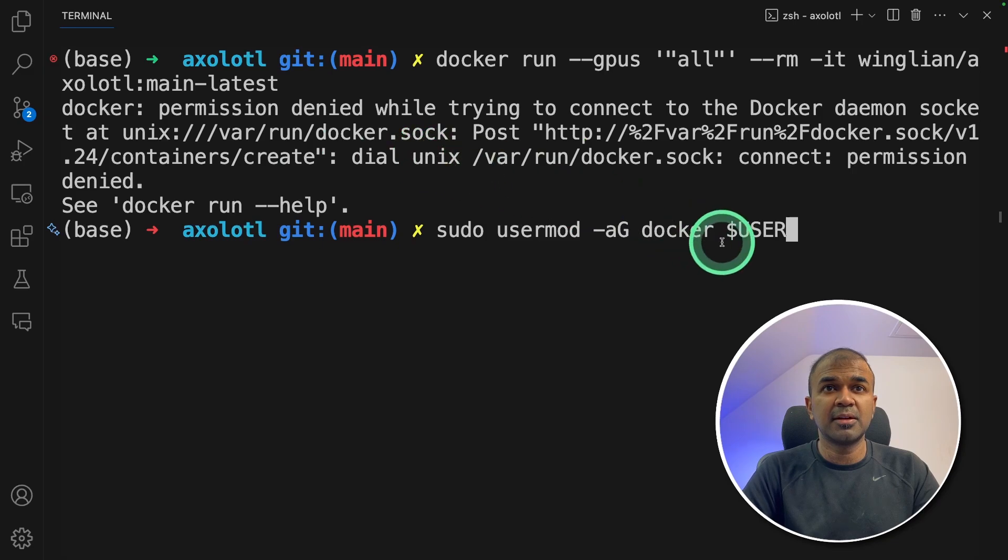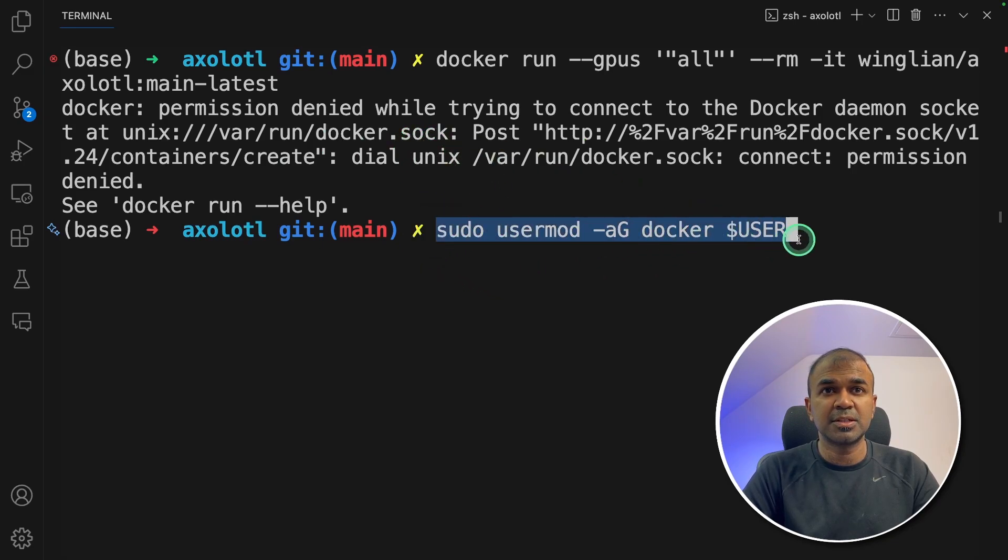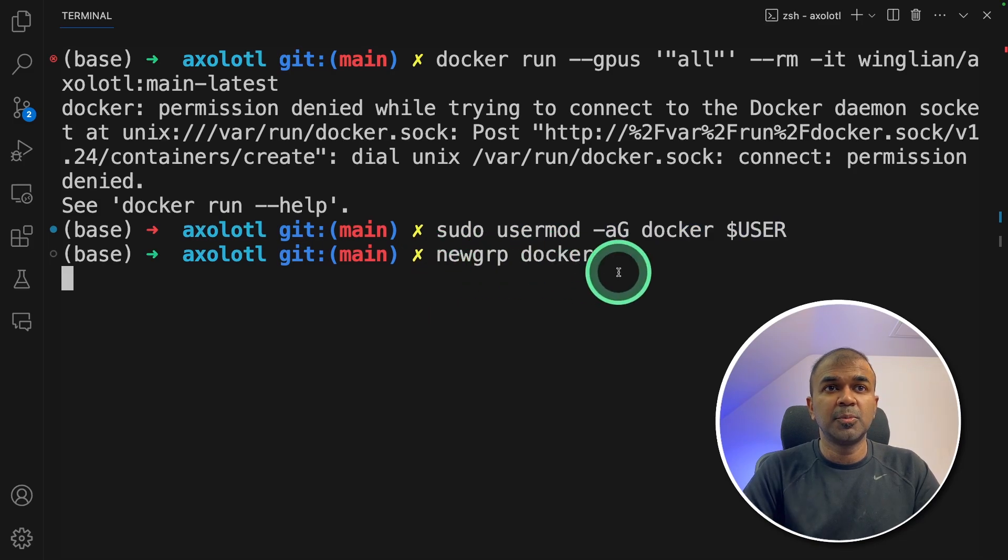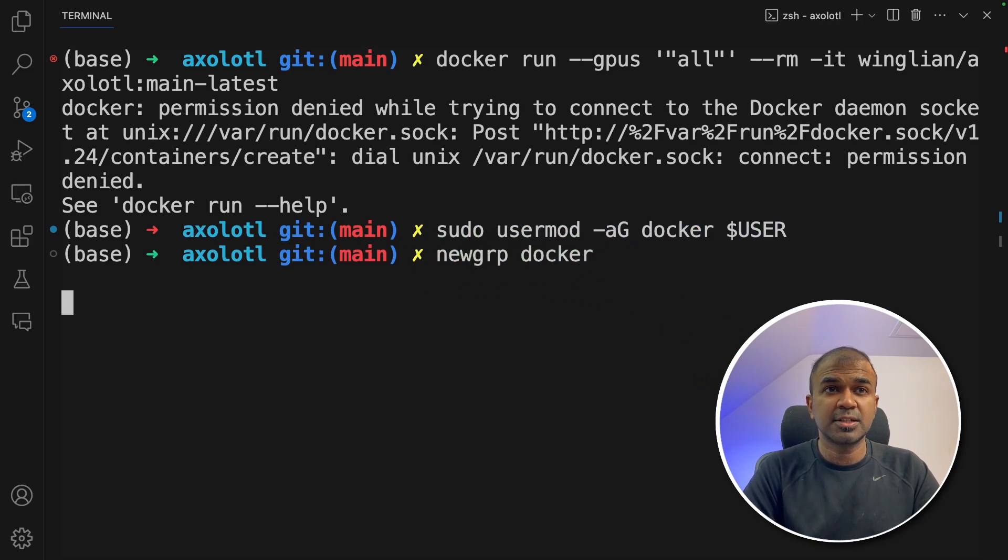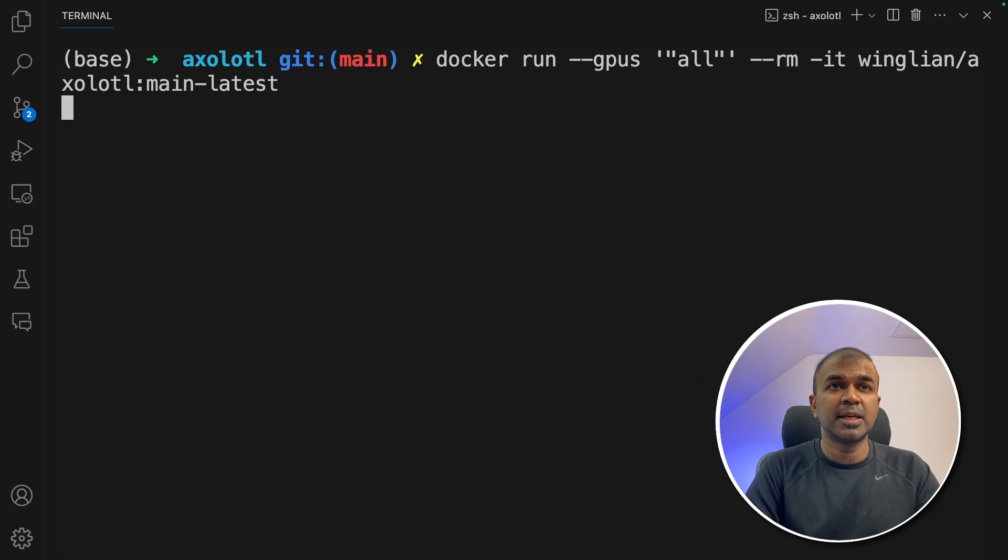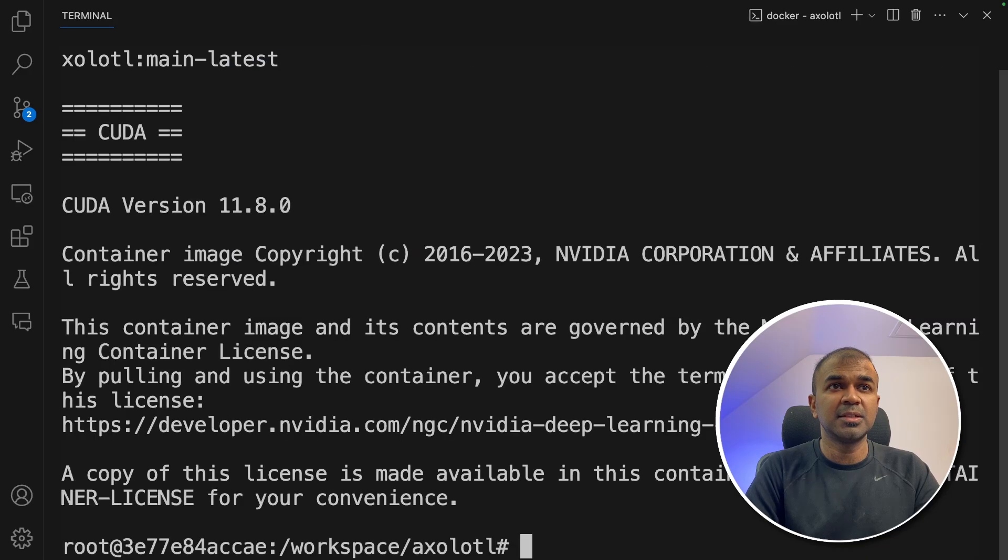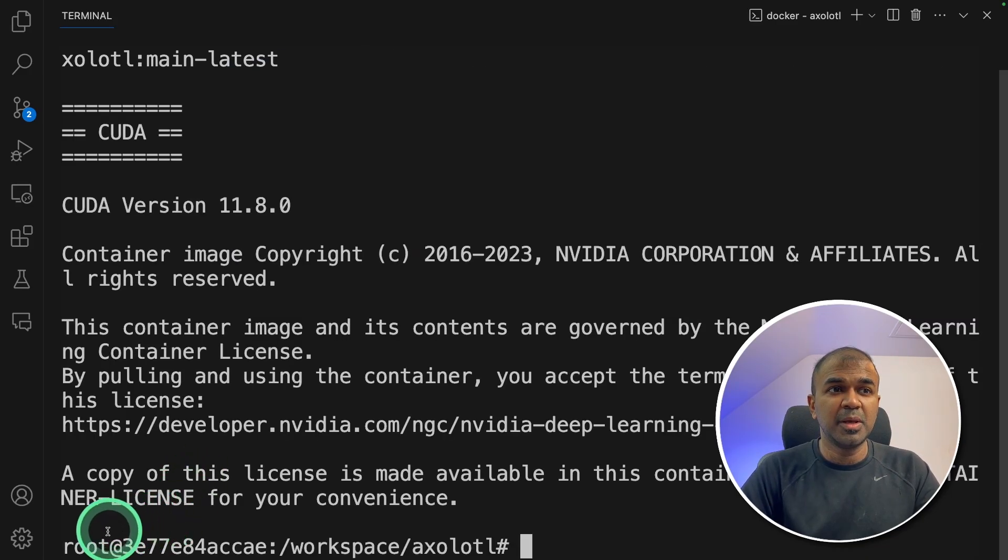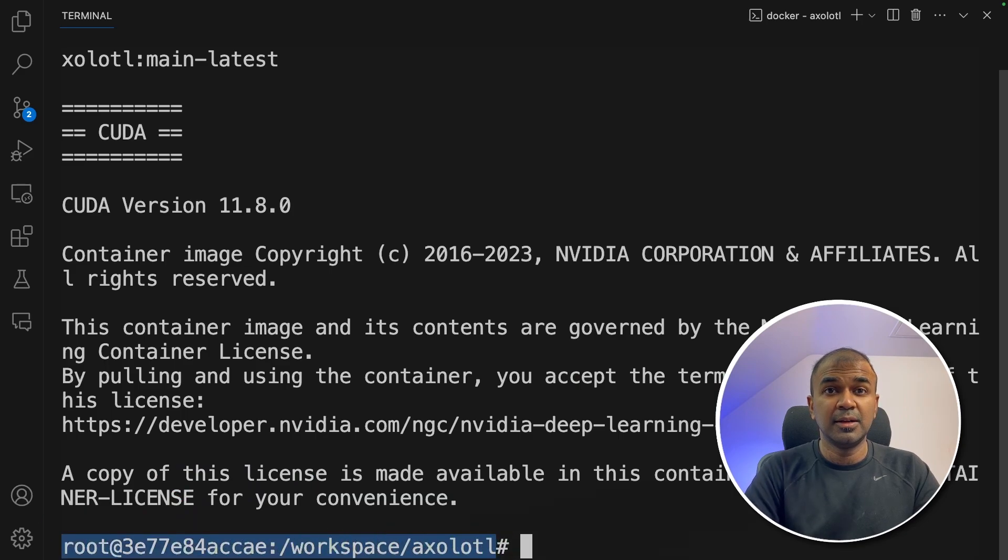If you get this permission error, just type these two commands. I will put all this information in the description below. Adding to the docker group and the new group docker just to re-initialize. Now it's all ready. Again typing the same command. And now it is working. This should automatically download the image and you'll be able to log in to the docker folder like this.